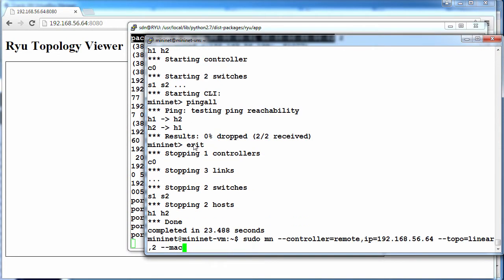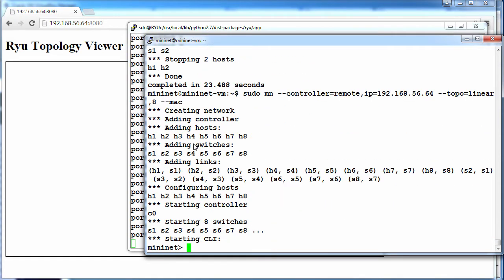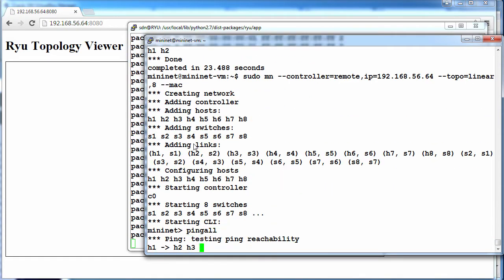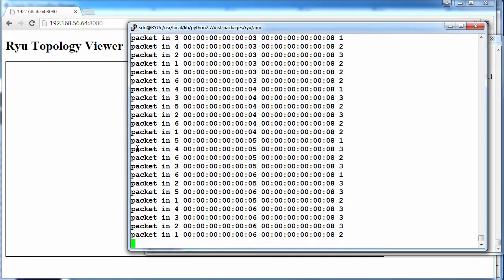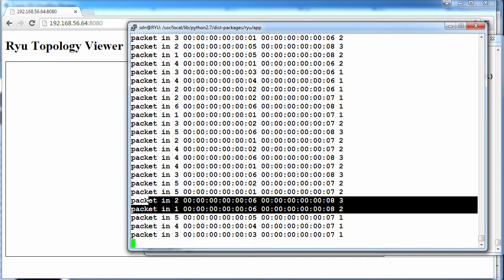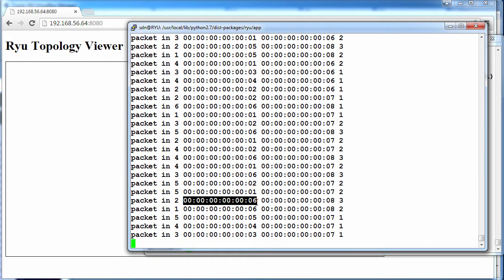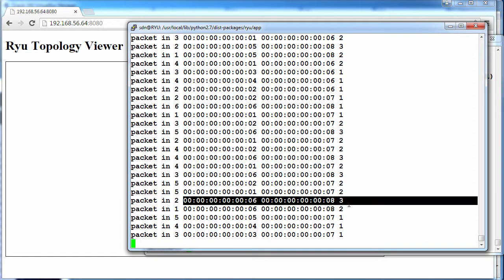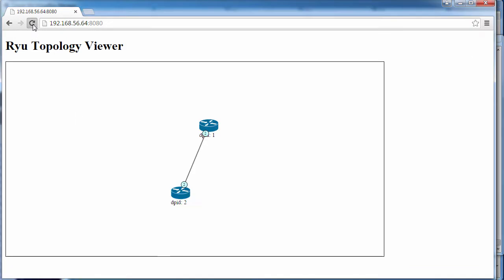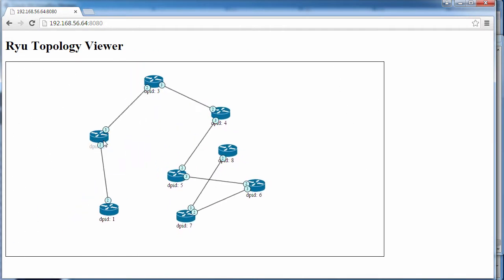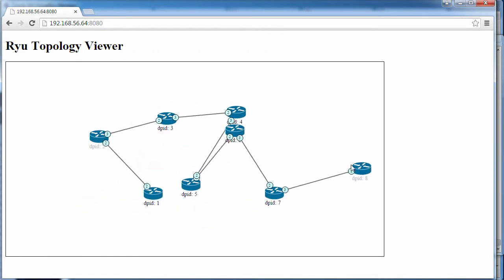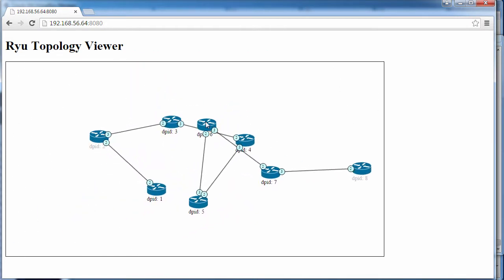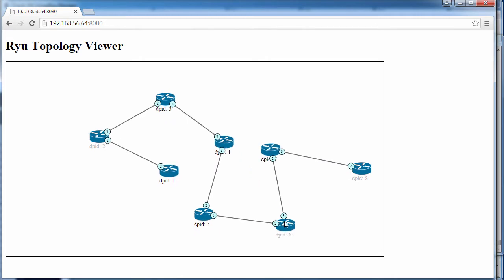Let's exit out of Mininet, and we'll create a topology of, let's say, eight switches. It's a linear topology. Pings are succeeding. Packet INs are received from the controller. Notice the addresses, host six and host eight. If I refresh the topology, we can see a linear topology of eight switches.